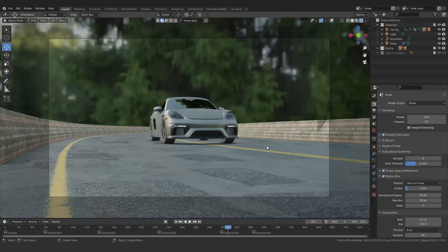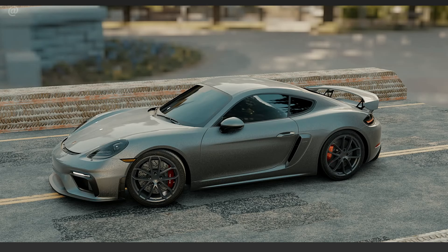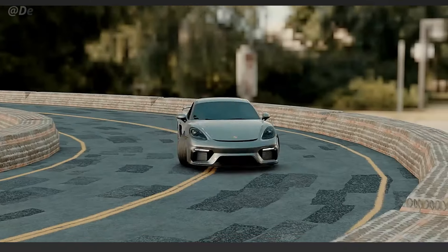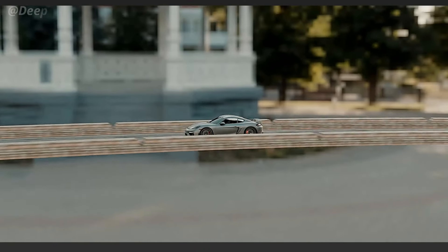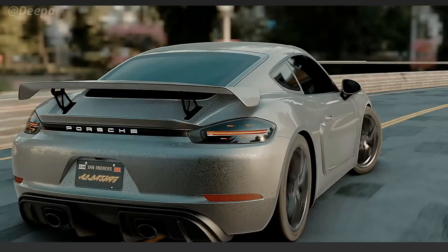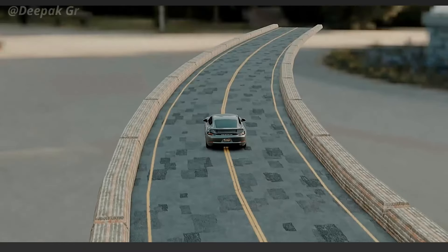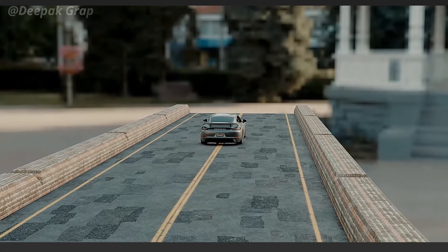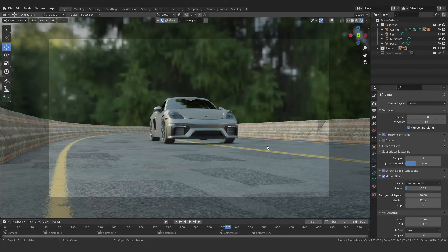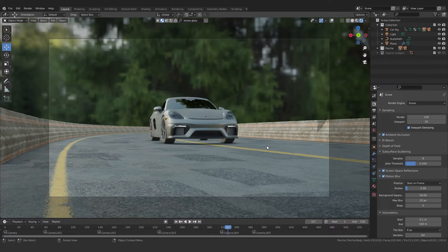Hello everyone, welcome to my YouTube channel. In this video we are going to talk about how we can do car animation. We are going to make this animation with the help of the free add-on called Car Rig, which is totally free and super useful. We are going to talk about each and everything about this add-on — how it works and how we can create a cool animation like I have shown you here.